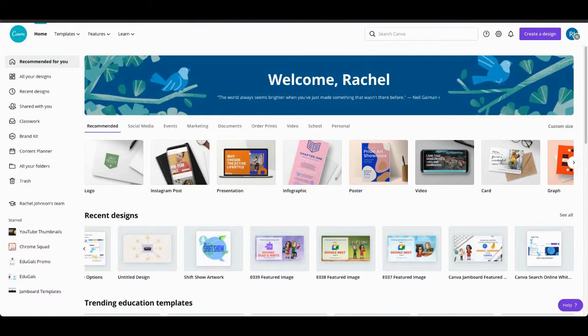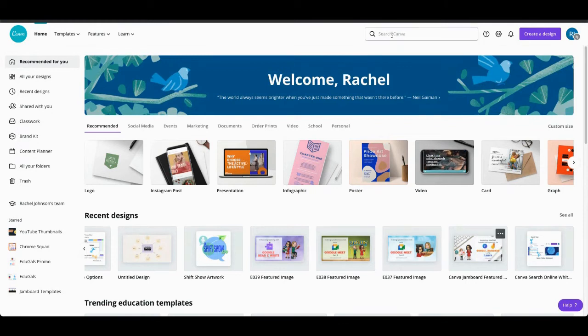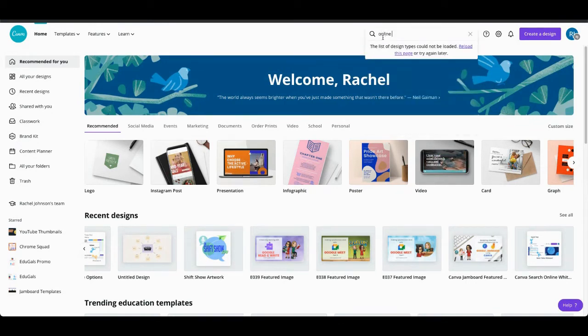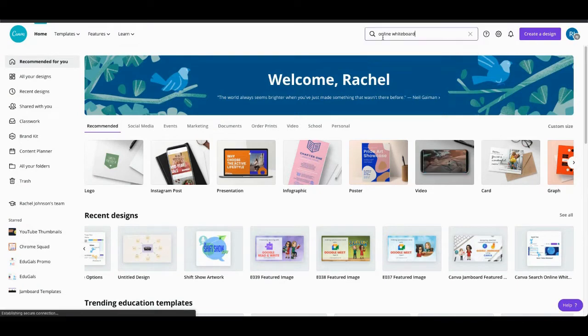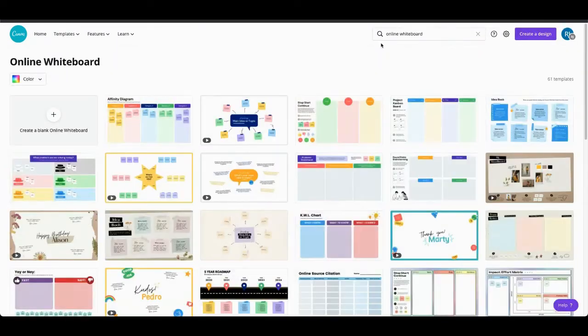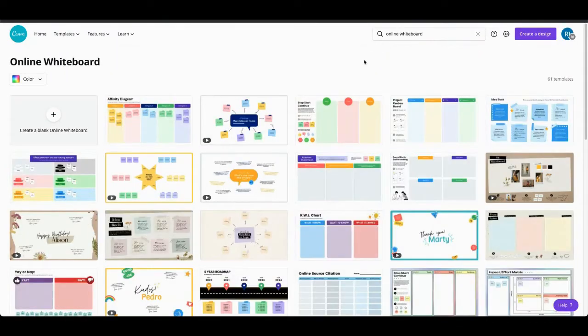To get started you're going to want to go to canva.com and then what you're going to do is come up to your search toolbar and type in online whiteboard and then hit enter to search.